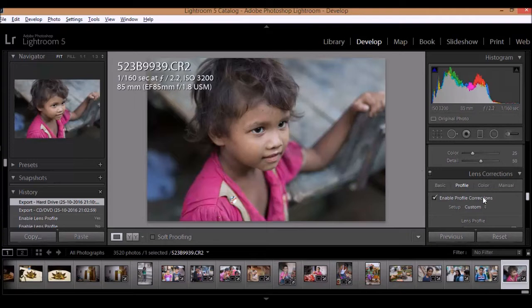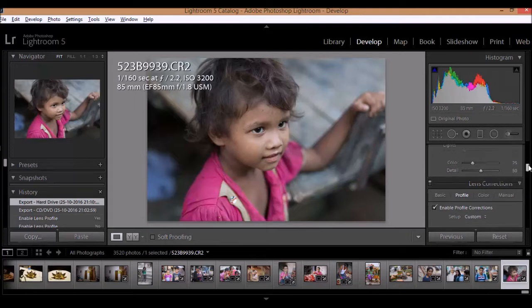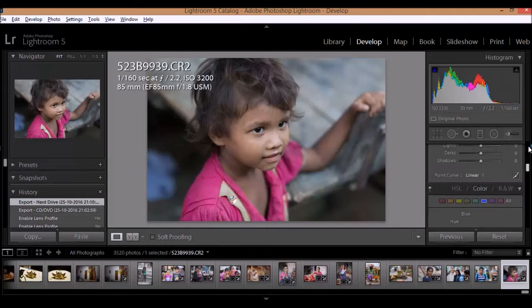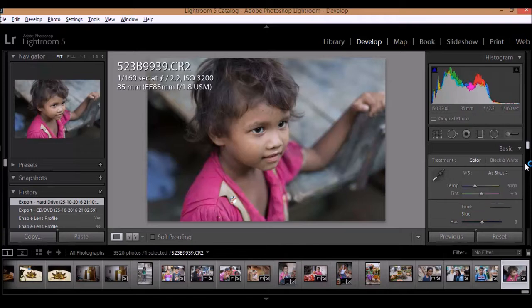I'll show you how you can copy and paste the effects — be it the white balance, exposure, contrast, highlights — any change that you make in a particular image,